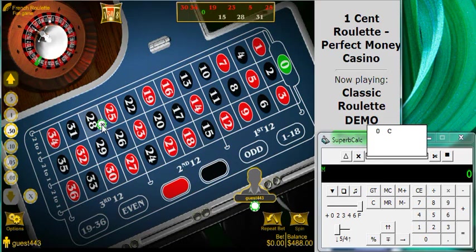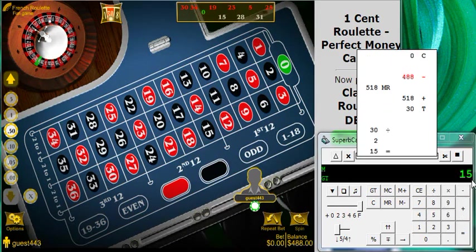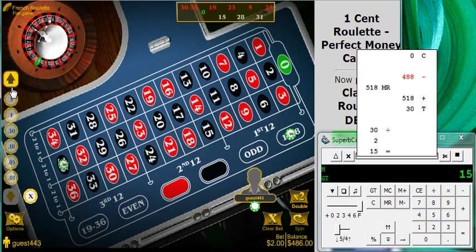We're down a dollar — actually it's ten dollars. Let me do the math: 488 minus memory recall plus. There was previous debt, so that's going to be thirty dollars. Divided by two equals — all right, that's fifteen dollars.